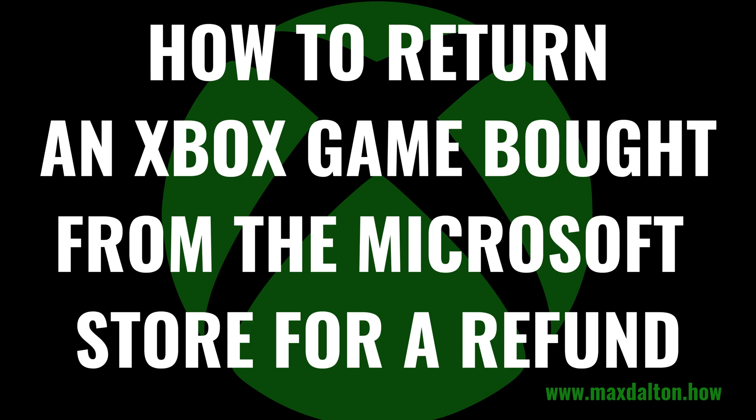I'm Max Dalton, and in this video I'll show you how to return an Xbox game bought from the Microsoft Store for a refund. And as always, if this tutorial helps you out, check out maxdalton.how for more great tutorials.